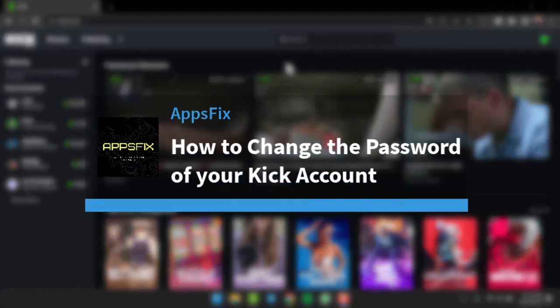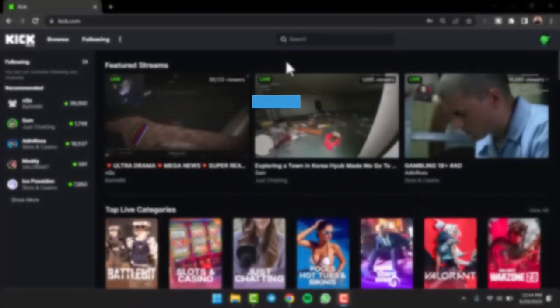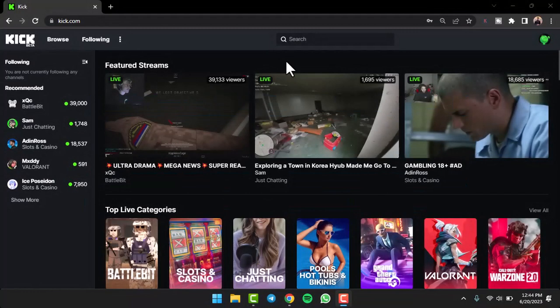How to change the password of your Kick account. Hey everyone, welcome back to another tutorial video. In today's video, I'll show you how you can change the password of your Kick account.